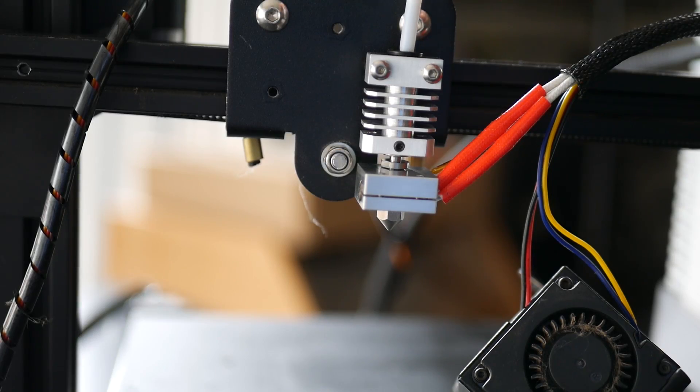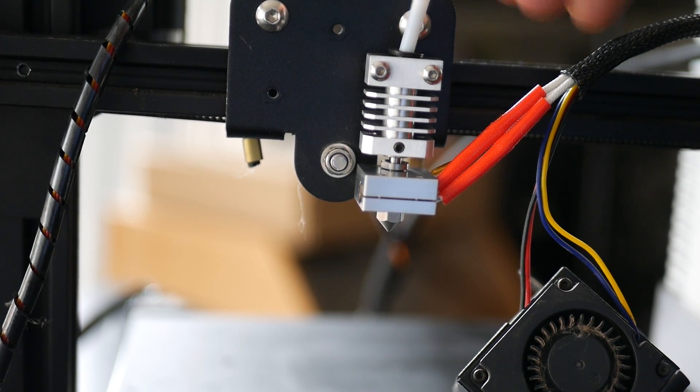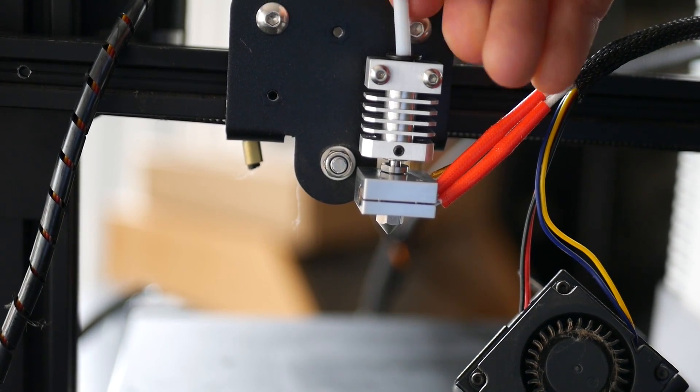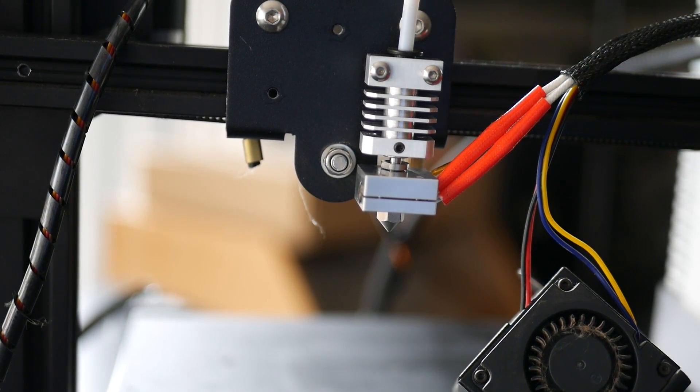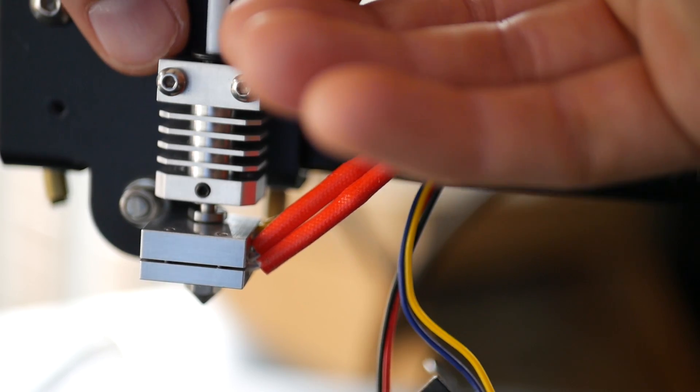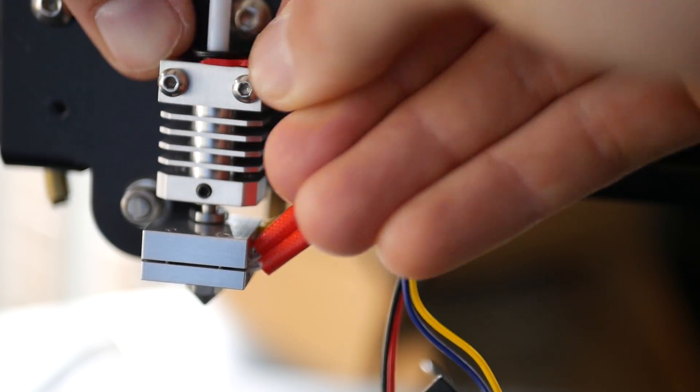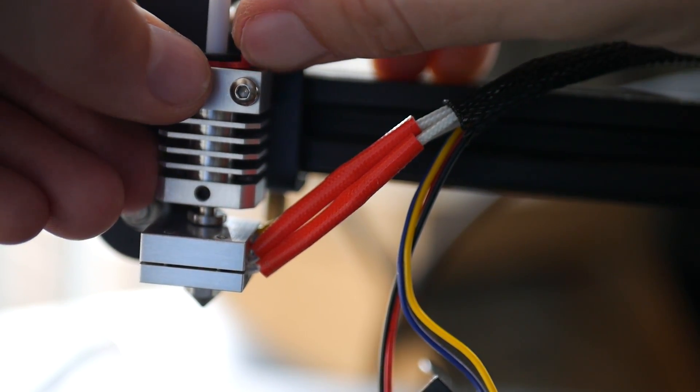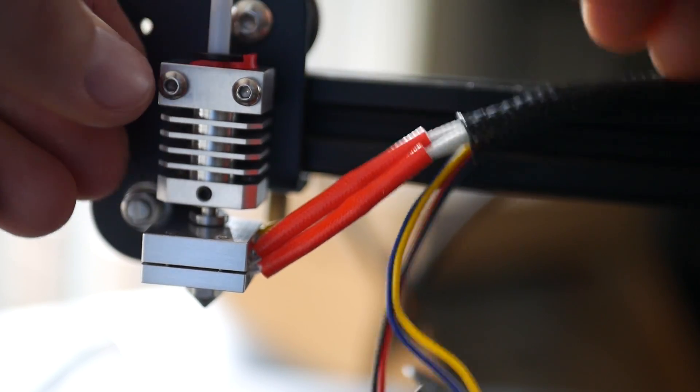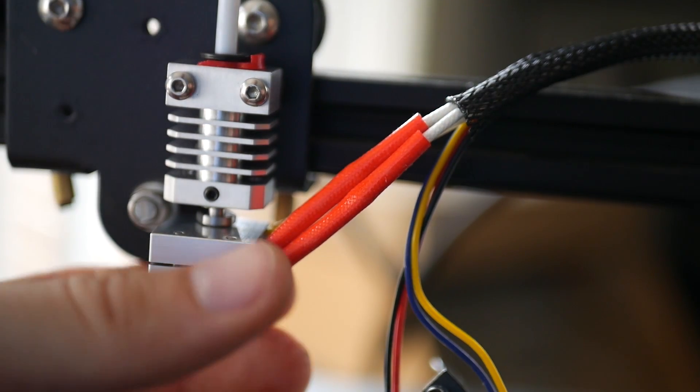Once that's done just go ahead and shove the end of your PTFE bowden tubing into the slot on top and there's an included red clip that you just want to slide underneath. That just ensures that your bowden tubing will not pop out while printing - it's a nice little safeguard.